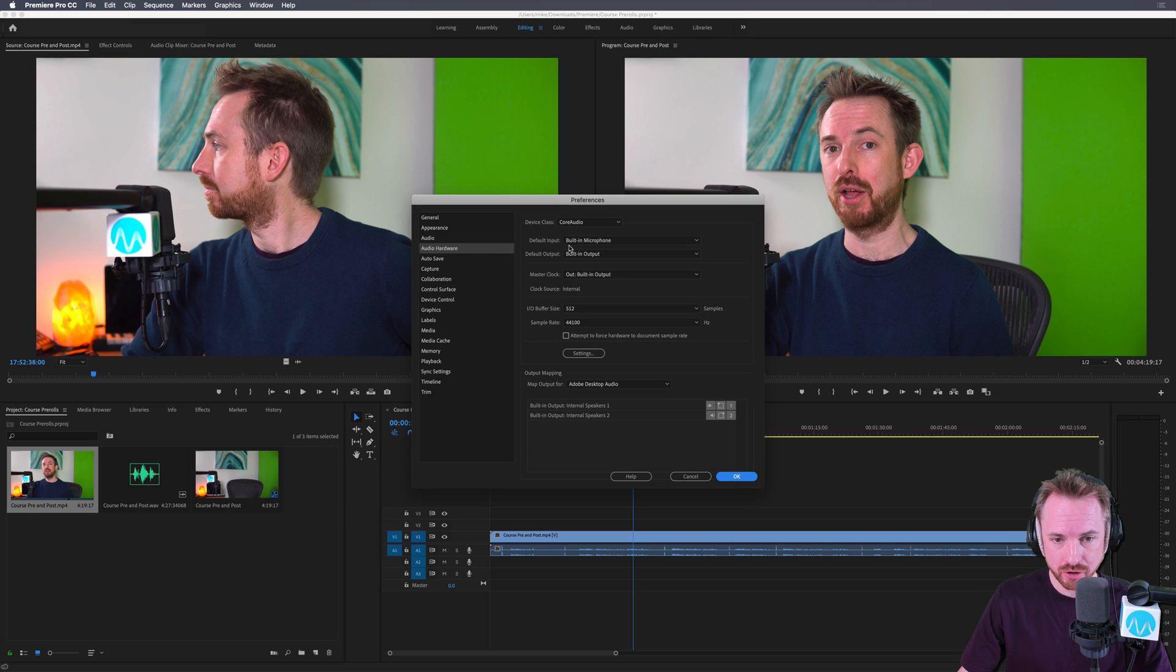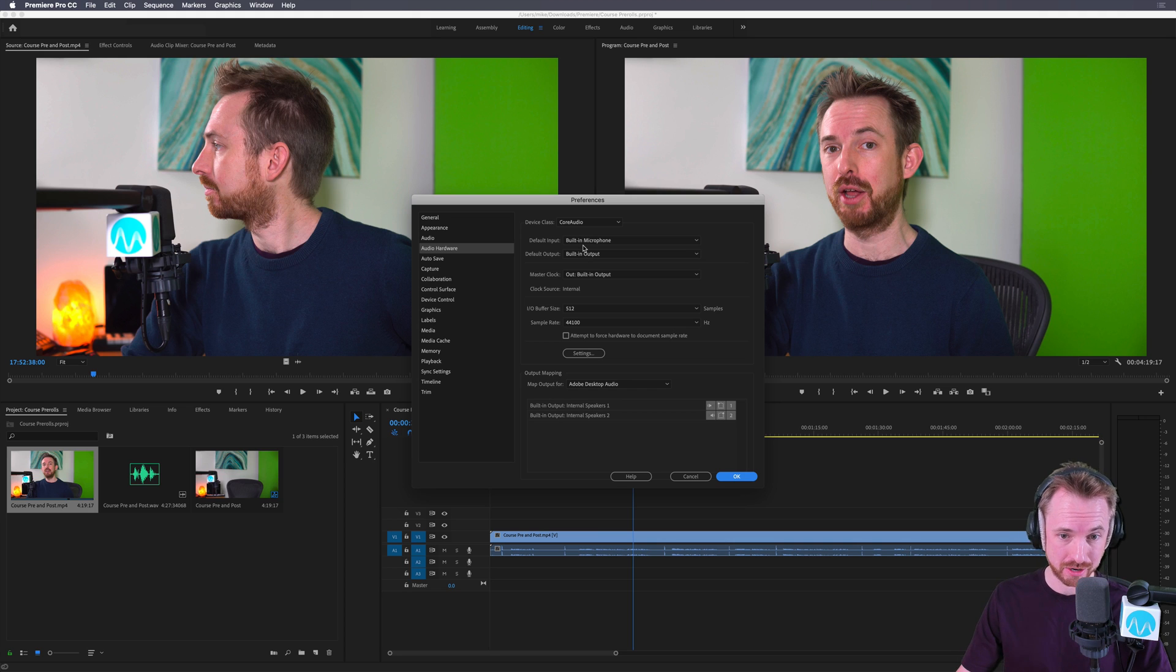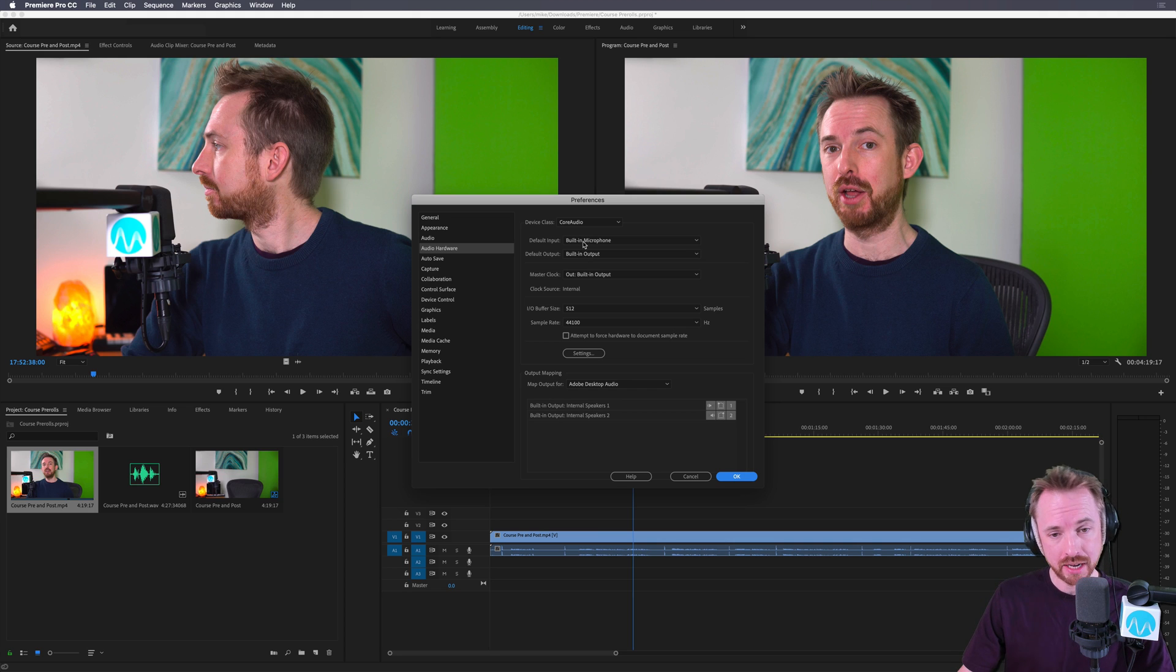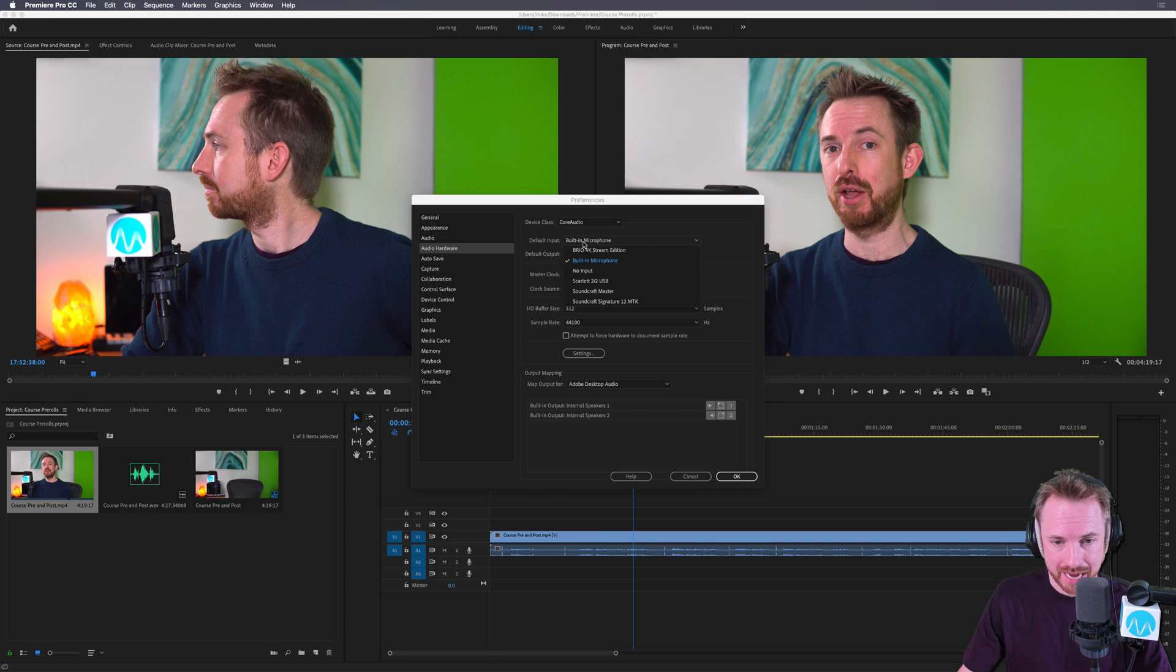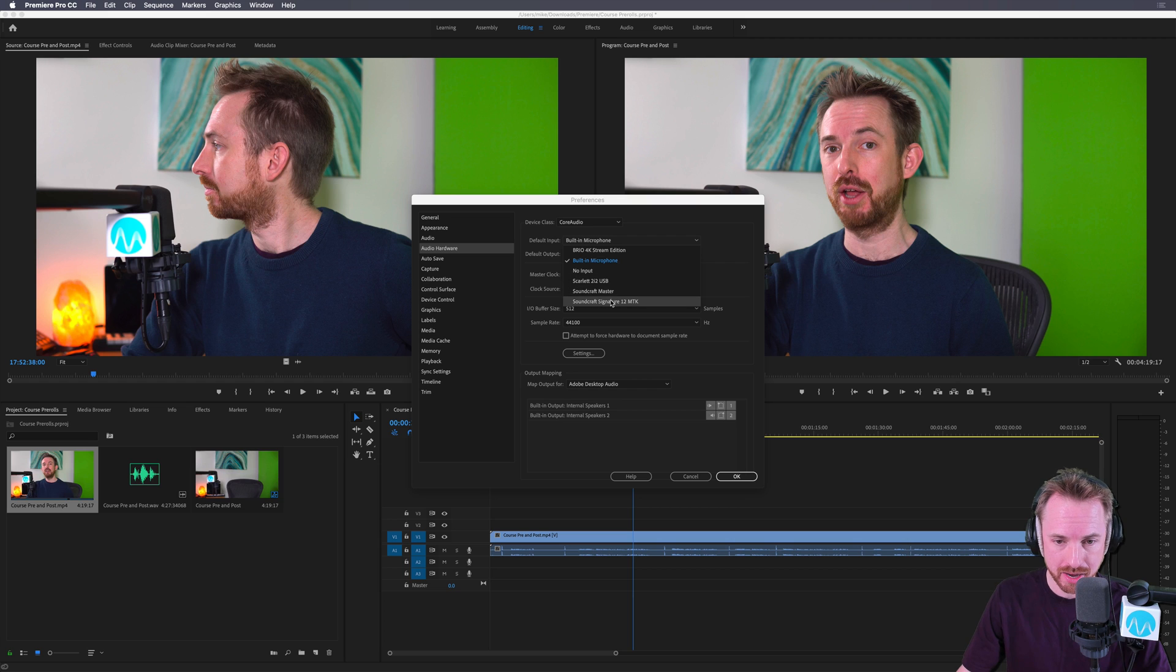Audio hardware, and you'll see for the input and output, I have the built-in microphone and built-in output configured currently, which is not what I want. So you will scroll down and then select your audio interface or your mixer or whatever you've got plugged in, wherever you want to hear sound.